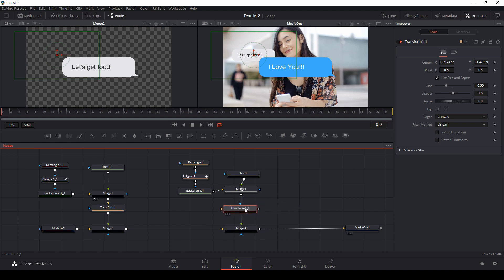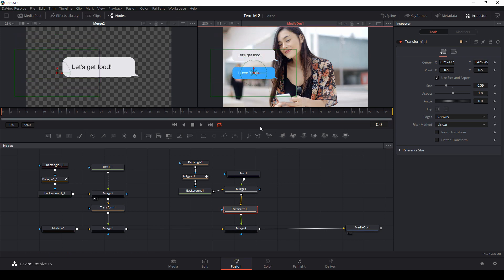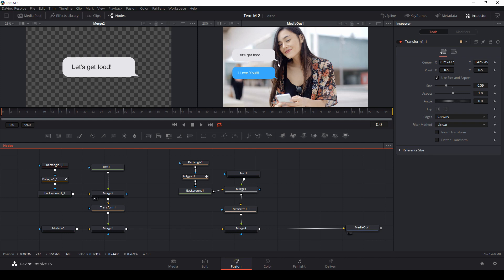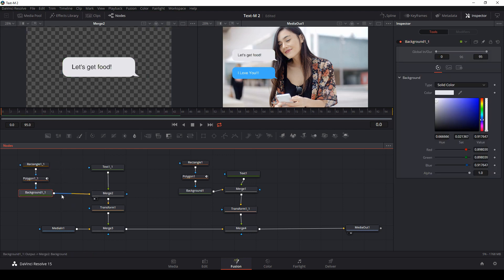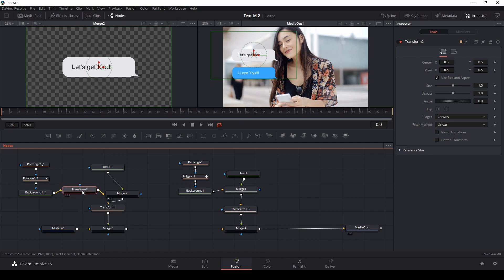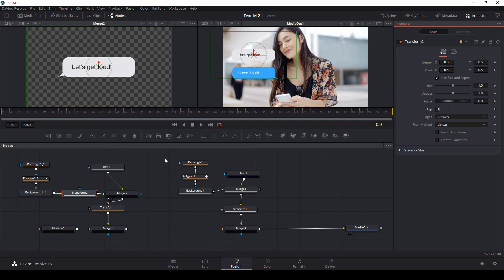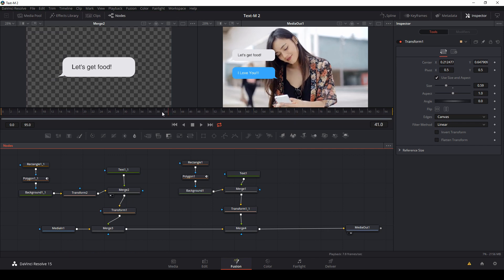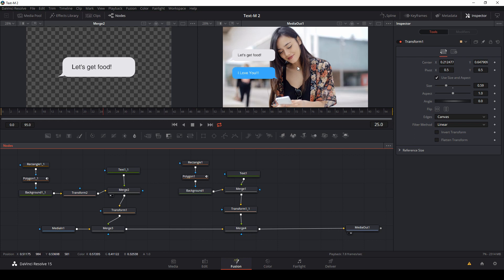I'll do the same thing for the blue text message — copy the transform and shift-drag it onto that line. Now both bubbles are coming from the same side, but a text message from other people comes from the left. To flip the bubble without flipping the text, I'll grab the background layer, hit Ctrl+Spacebar, type 'xf' again to put a transform between the gray bubble and the text. Then in the Inspector I'll hit Flip.